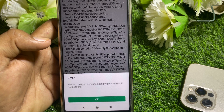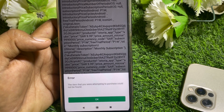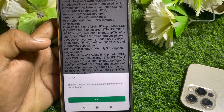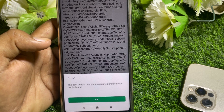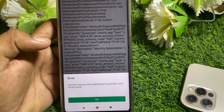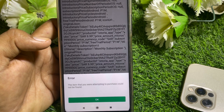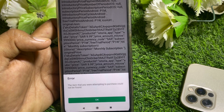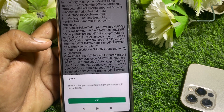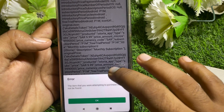If the item has disappeared or has been locked, that may be why you can't purchase it. And if the item is there and you want to purchase it but you're still getting an error, here's what you need to do.